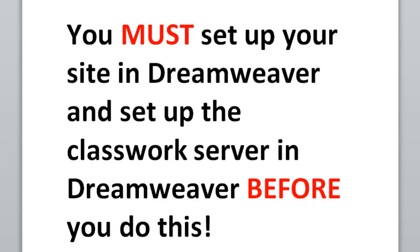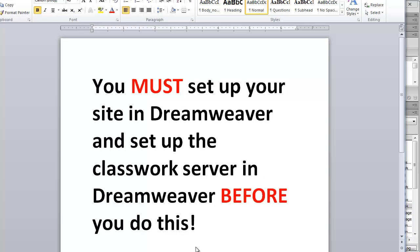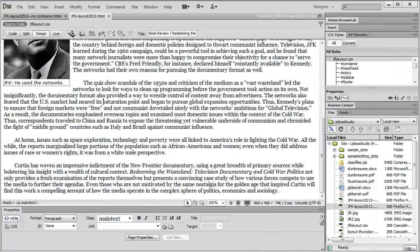And this is the simplest one, it's also the least elegant, for reasons that I will show you coming up. Now, I'm not going to go through setting up the server and setting up the site in Dreamweaver for the sake of time, but understand, as it says here on the screen, that you have to do that before you do what I'm about to do. So before any of this that I'm about to do will work, you have to already have your site set up in Dreamweaver and also have the classwork server set up in Dreamweaver as well.